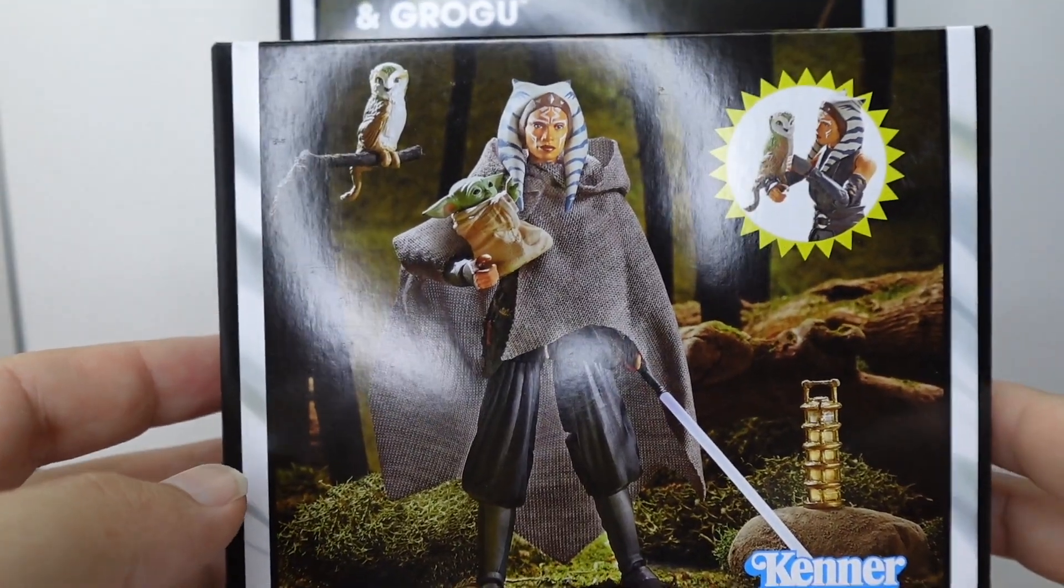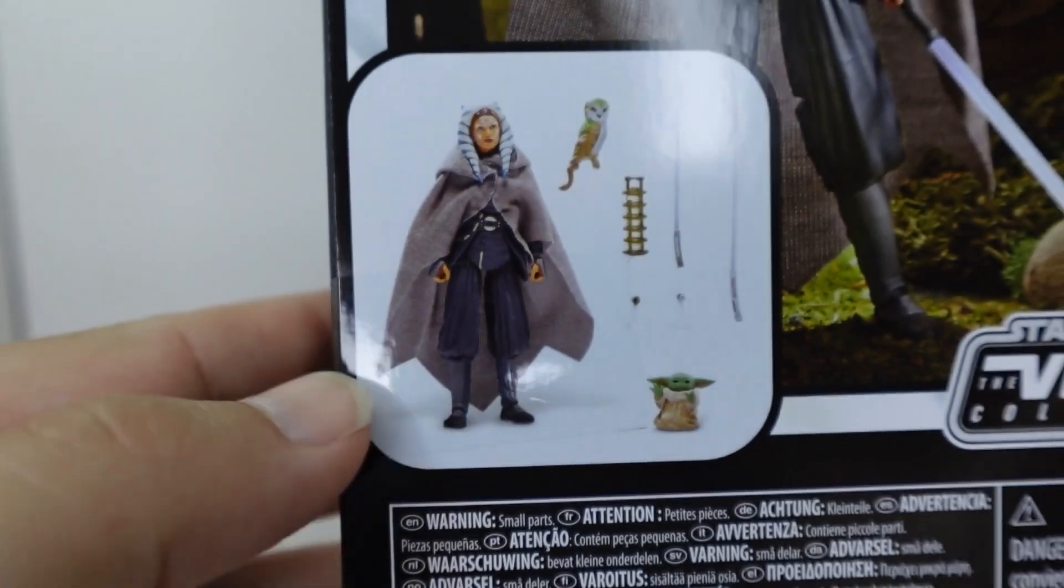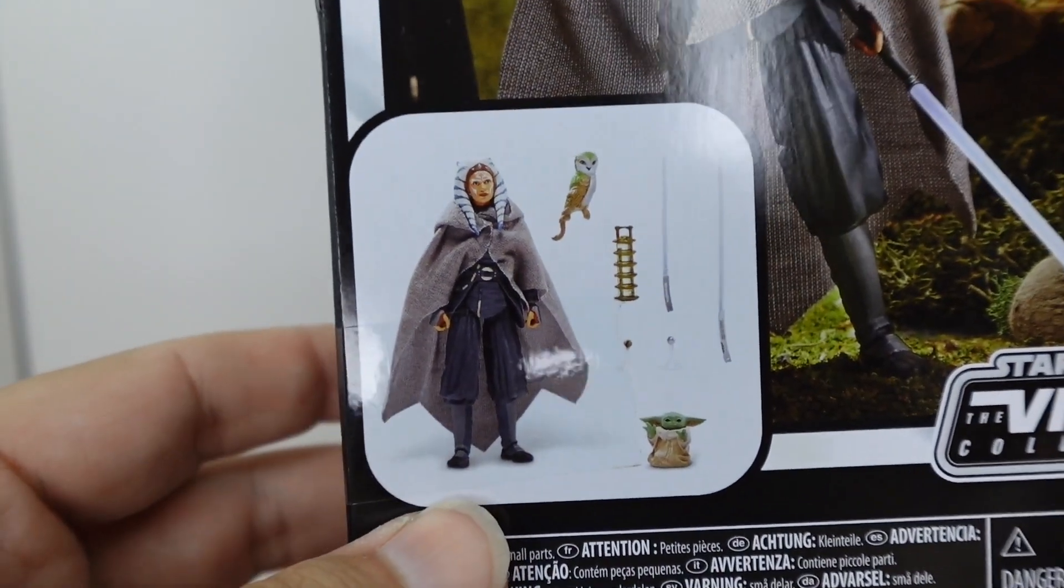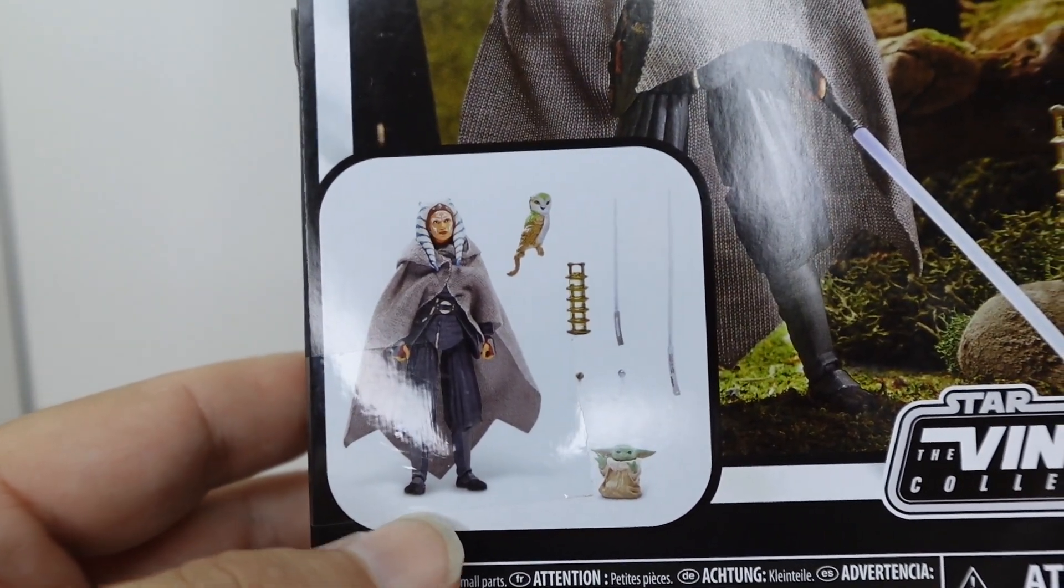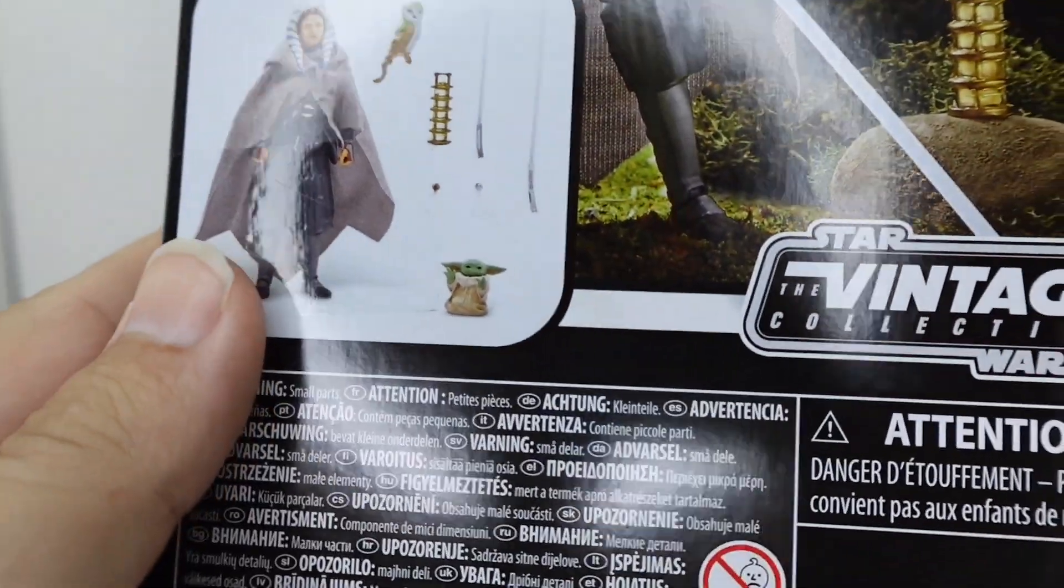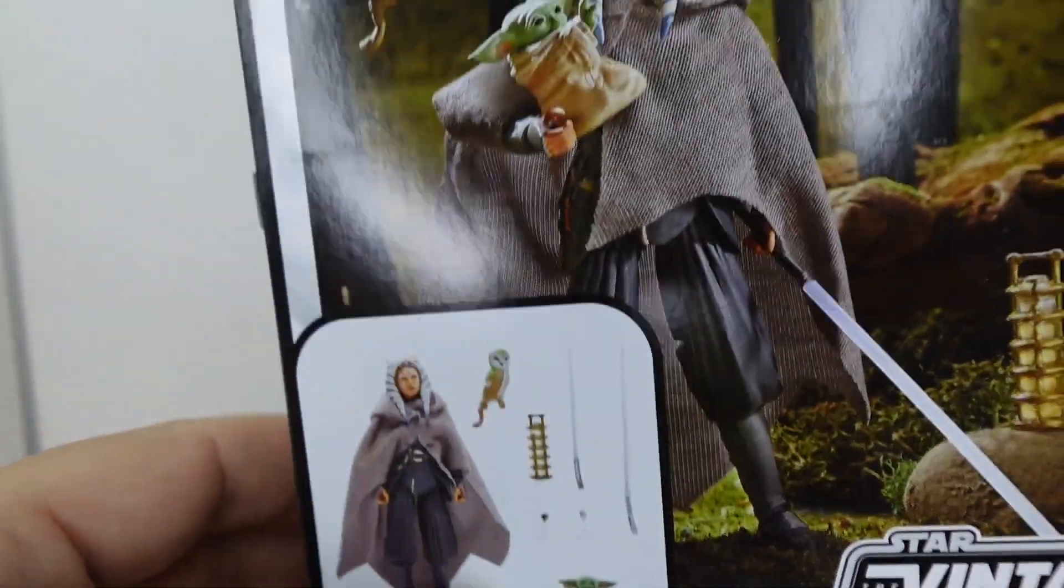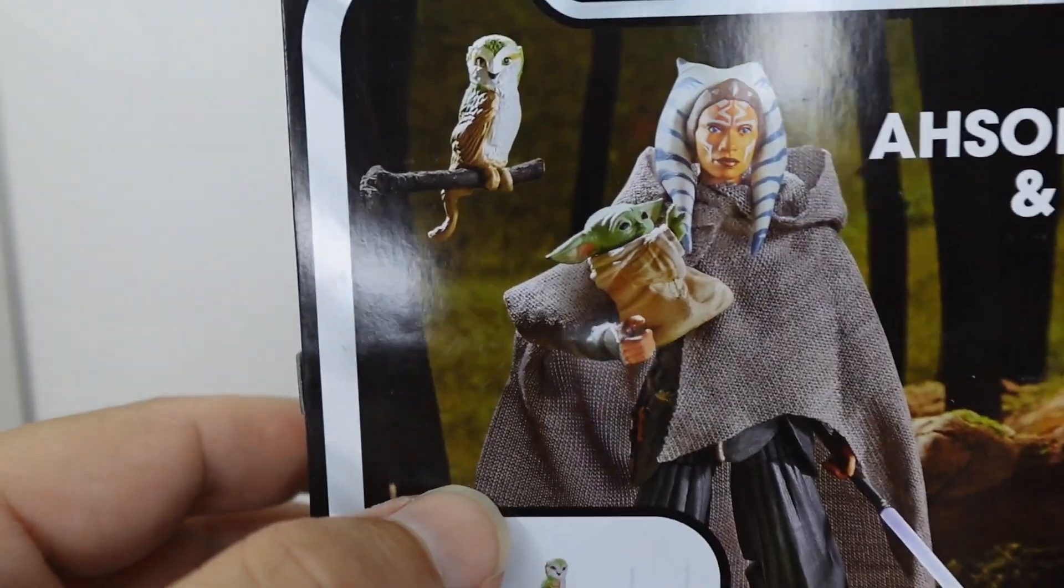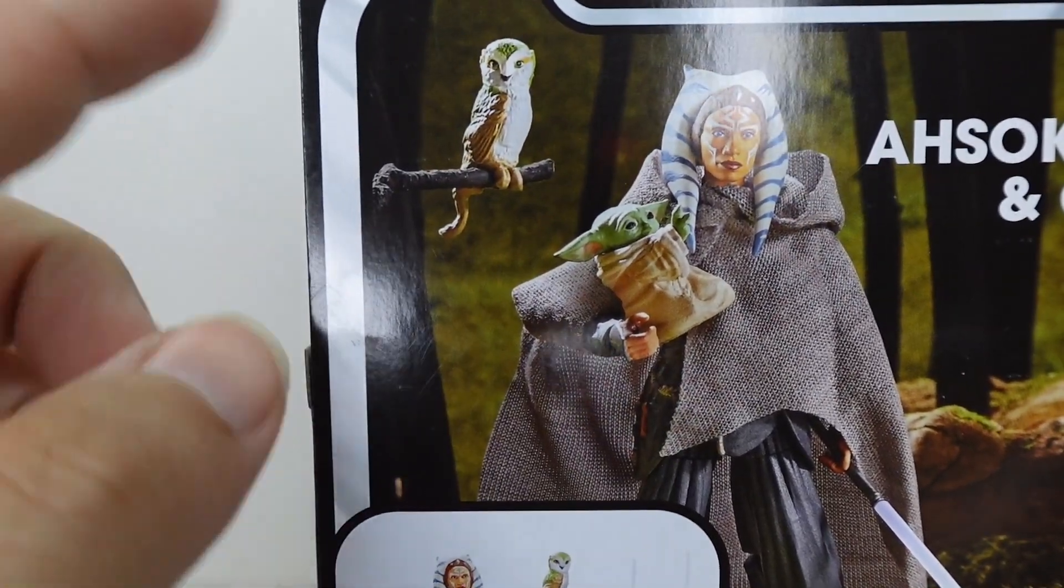For me this is all about this box right here and the accessories - the new Grogu, whatever, that's fine. Looks like it comes with some rocks or floating rocks or something. But the big boy is the owl from Rebels fame, very cool.